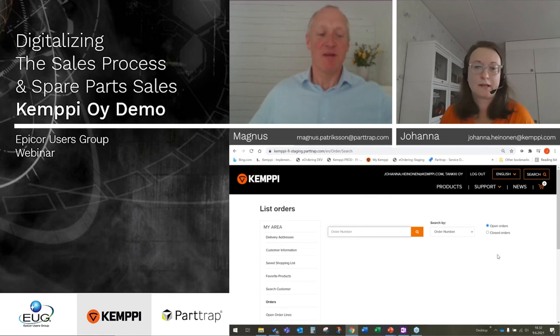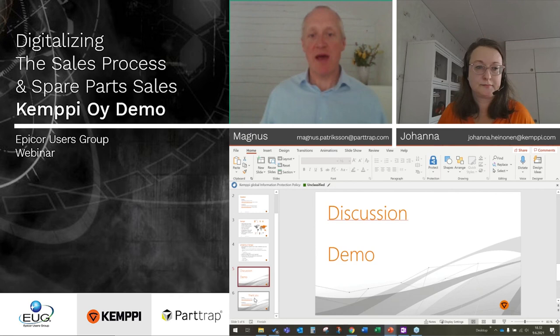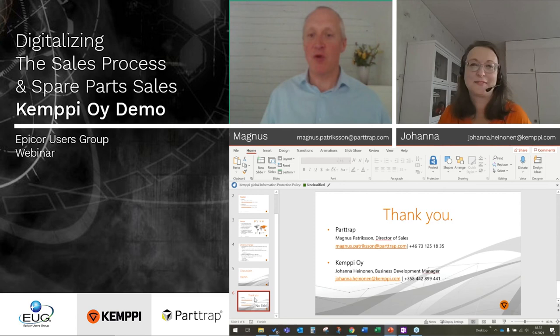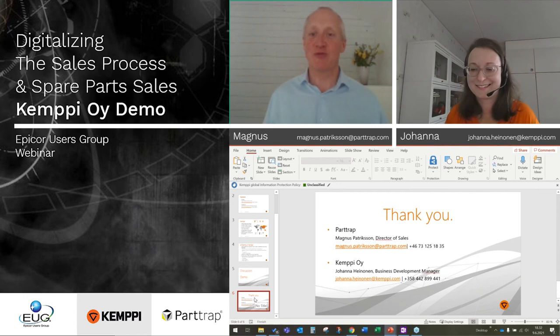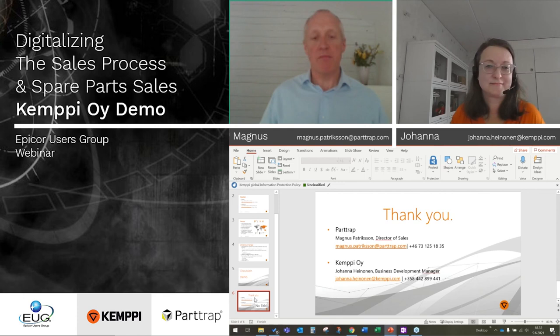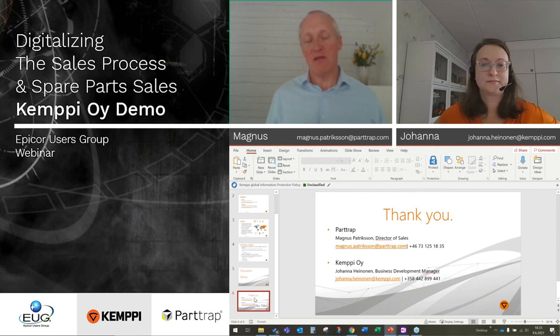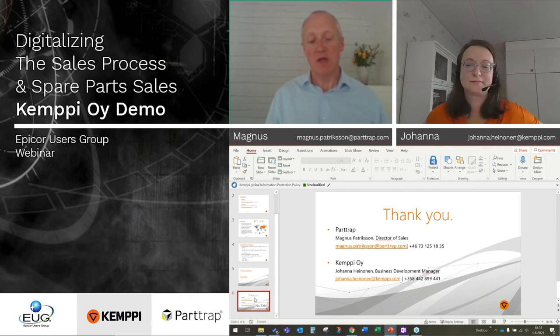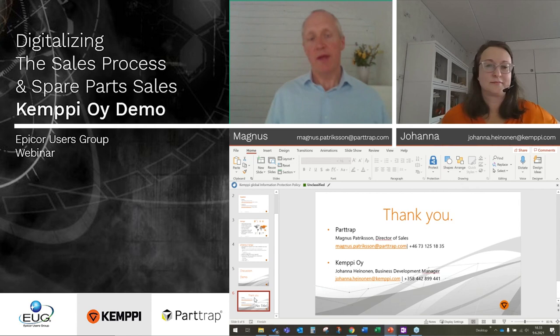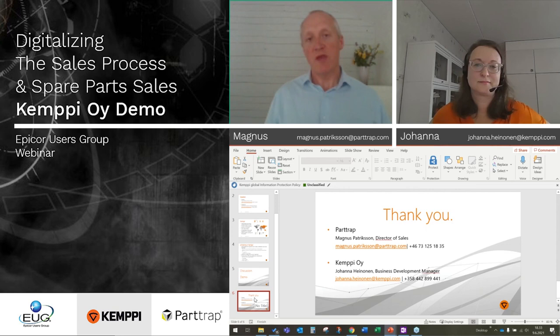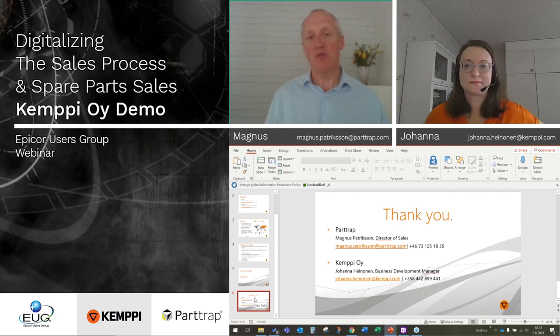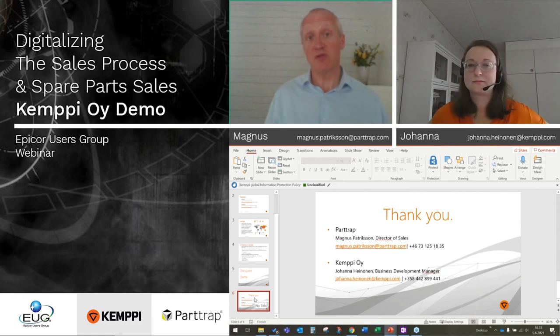That's all the questions we have so far. It went a bit faster than expected, so we've given the audience about 20 minutes back. On behalf of PartTrap, since starting a project like this needs to be evaluated internally, we are willing to offer you — as Epicor customers and Epicor user group members — a free-of-charge workshop where you can engage with us at PartTrap and we can explore what your company's situation is and go more deeply into this type of solution.